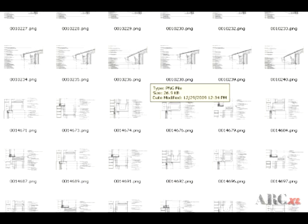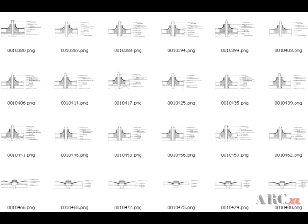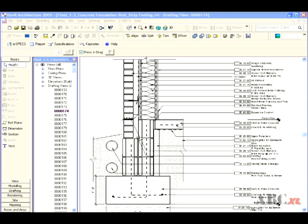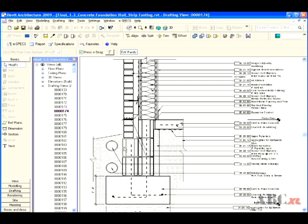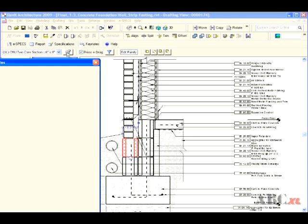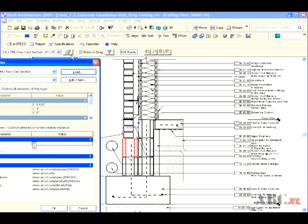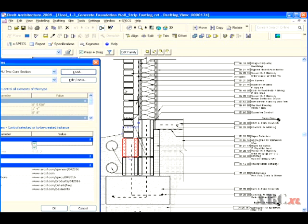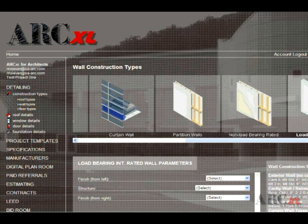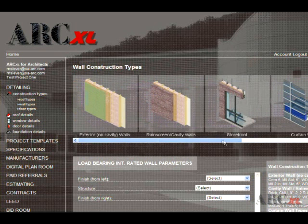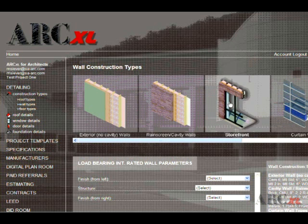As of January 2010, we had amassed over 22,000 unique Revit-built architectural details with parametric component families and URL links. This number has been quickly growing at a rate of more than 1,000 per week. Simultaneously, we have developed an internet-based user-friendly interface capable of easily locating each of these details from within our library.